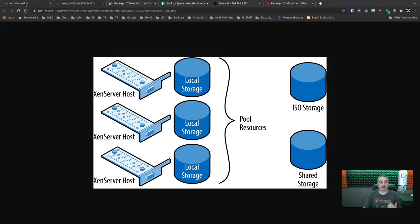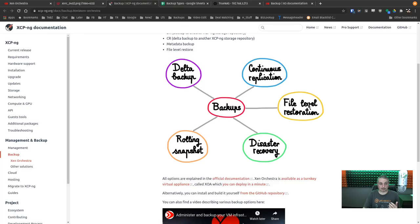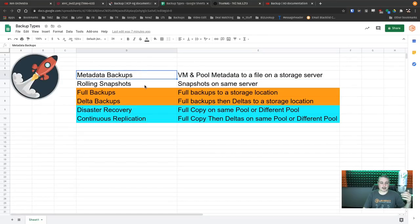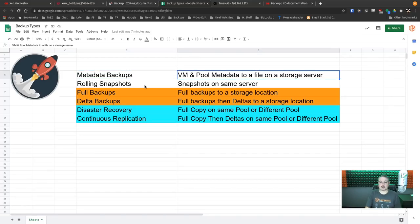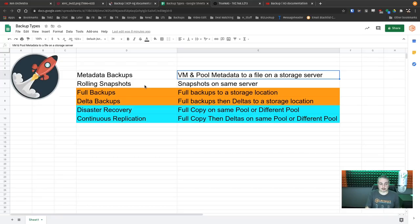Xen offers a lot of different ways to do backups: Delta, Continuous Replication, Disaster Recovery, and Rolling Snapshots. Not all of these are technically backups. Metadata is stored on the pool itself and you can back that up as a file on a storage server, take it offline, move it somewhere, get it off-site — however you want. We'll cover that shortly.